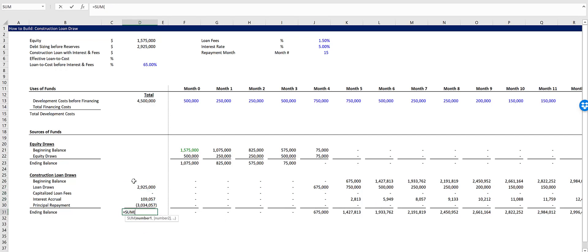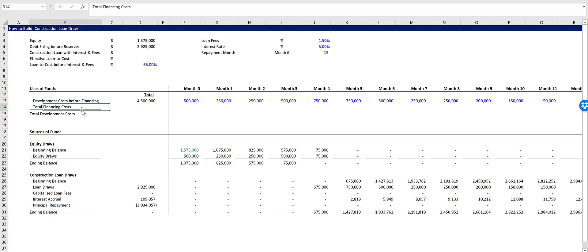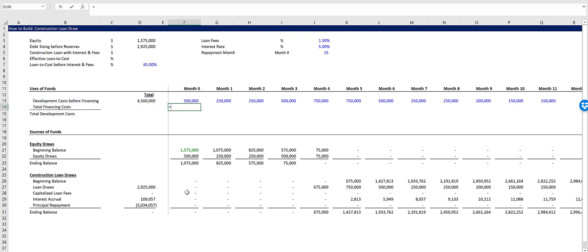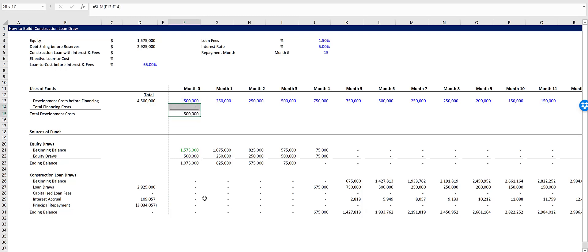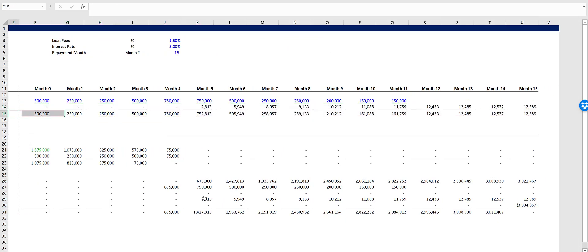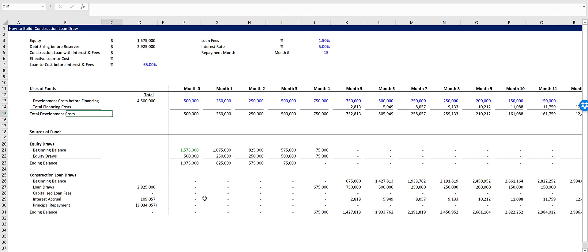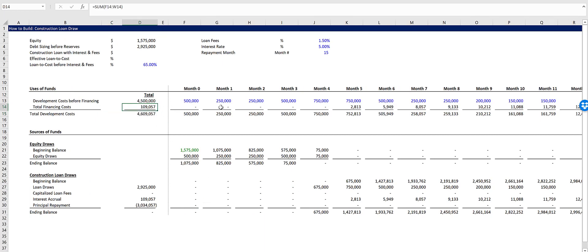We could sum all this up and we'll see it equals zero. So let's go up here. Actually, let's go to total financing costs first. And let's add this up. Our total financing costs, capitalized loan fees in each period plus our interest accrual. And then our total development costs will be the sum of the development costs before financing and the total financing costs. We'll copy that across. And then we can sum these up. So we have $109,000 right now, not including our capitalized loan fees yet.